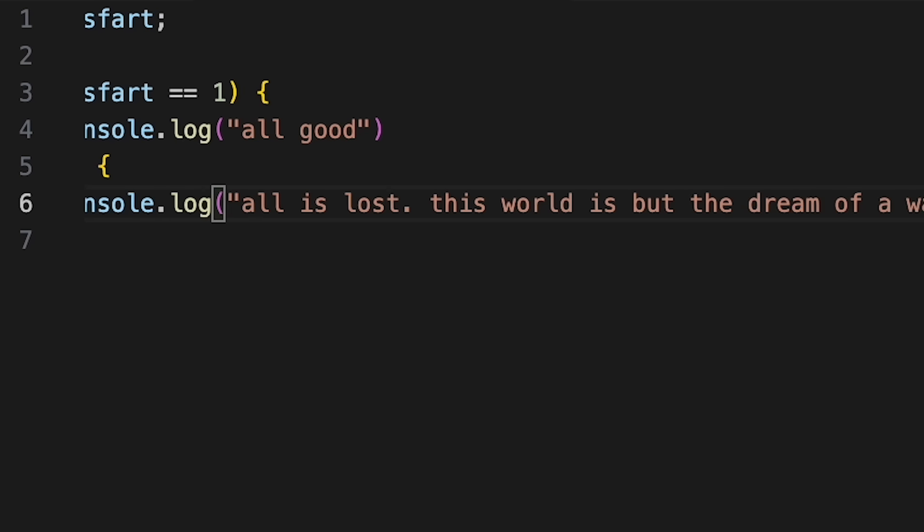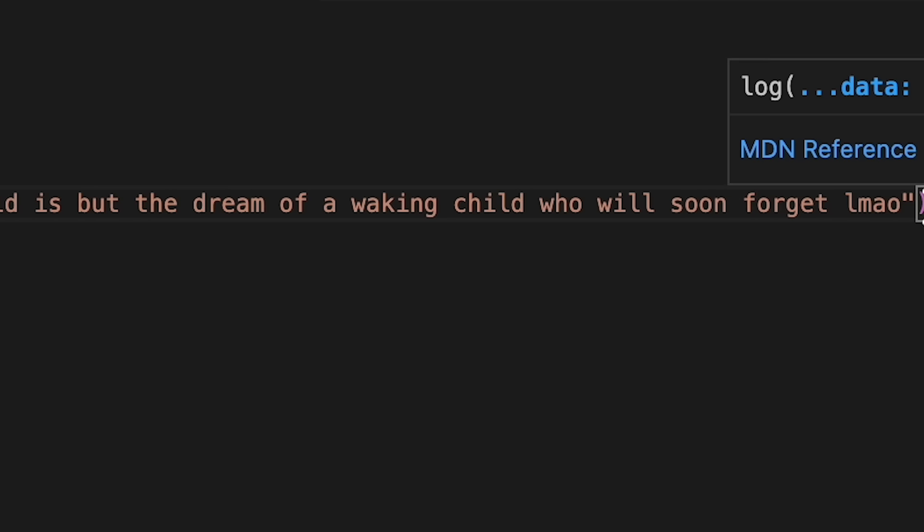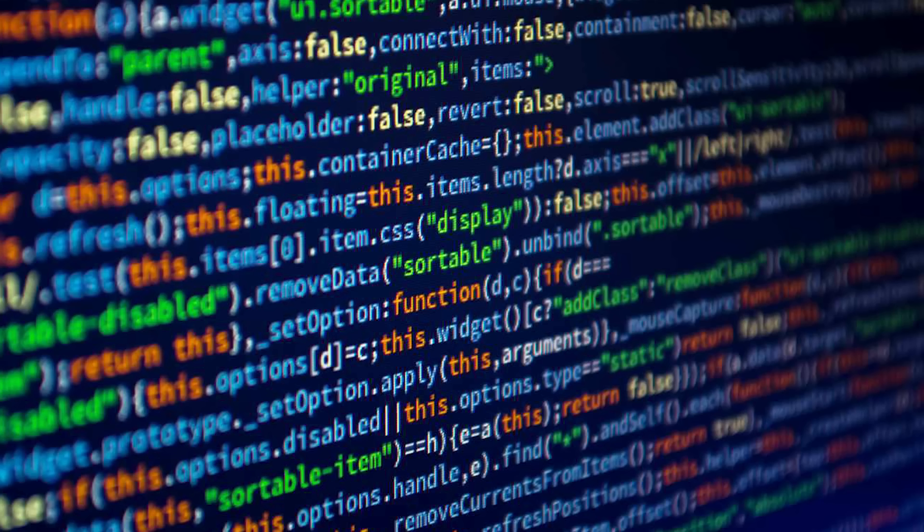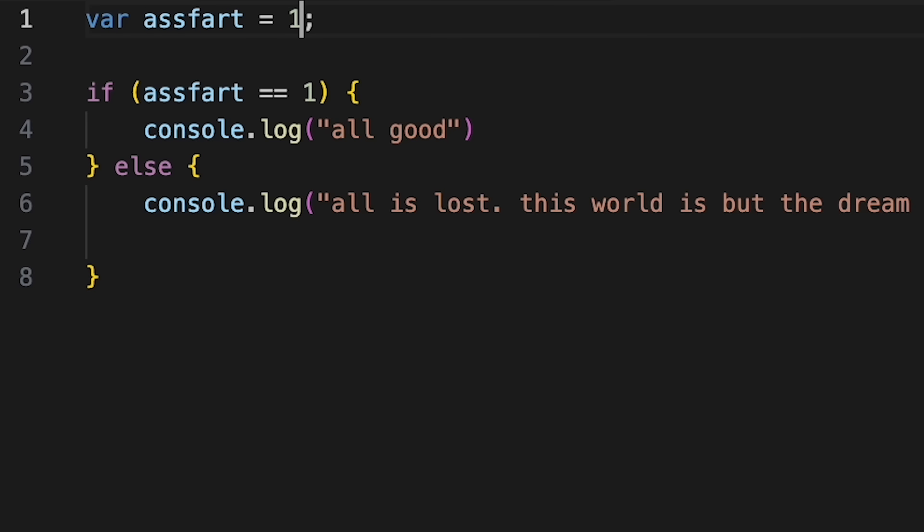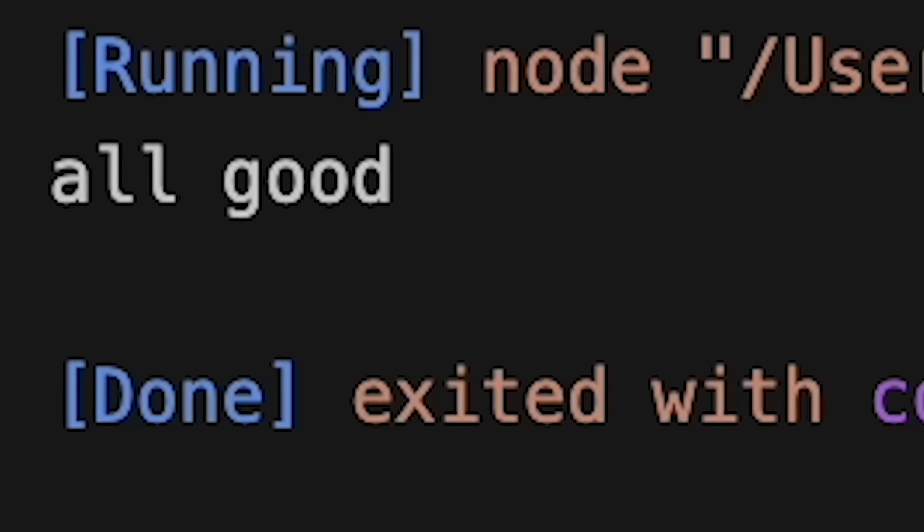ASFART could very well be the defining variable in a mountain of code. And as long as the importance of ASFART was consistent, and I didn't contradict myself, the code wouldn't have any errors.